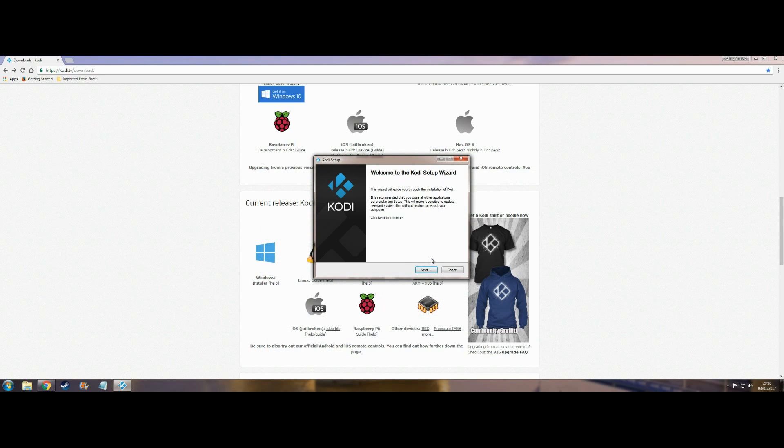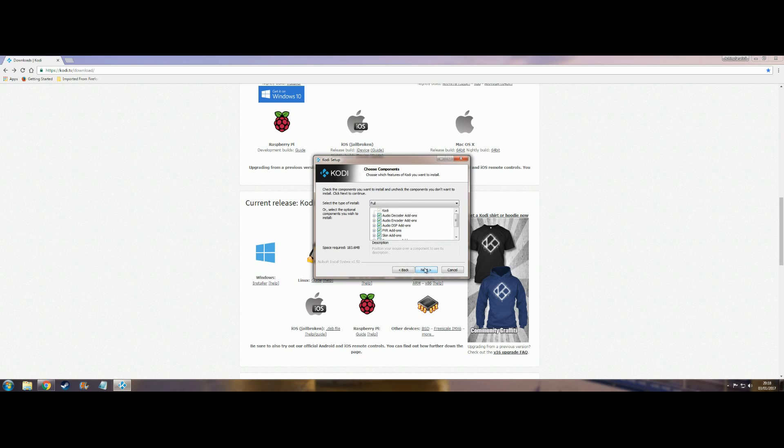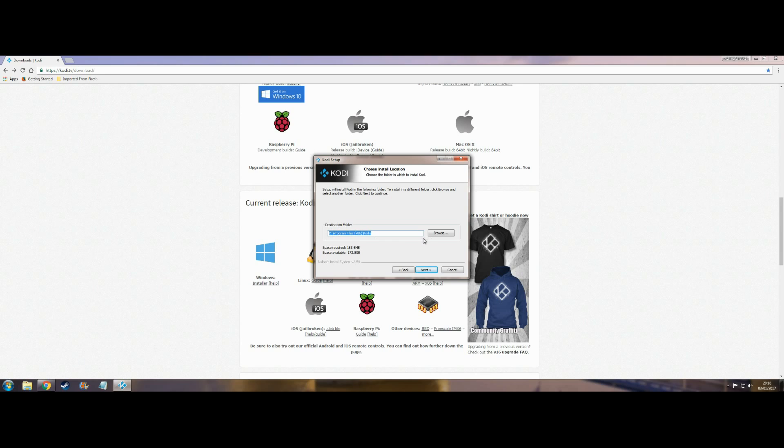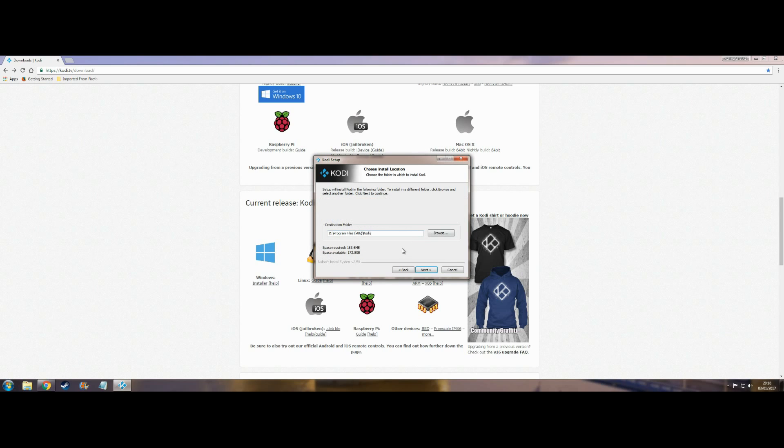Setup wizard. I agree. Next. Destination folder, whatever you want to put it. Just change the letter to the hard drive you want to install it on. D. Next. Previous installation was deleted? No, as I've already installed it. Just carry on until it's installed.